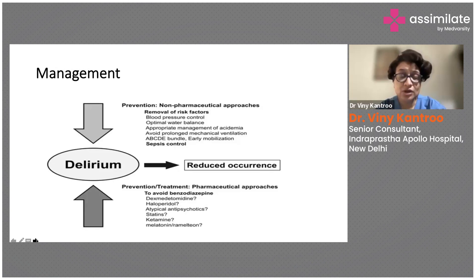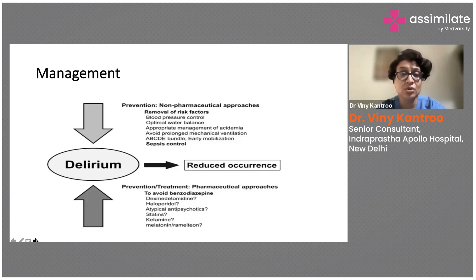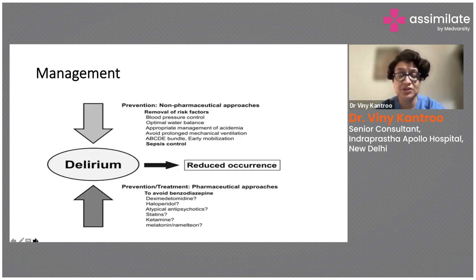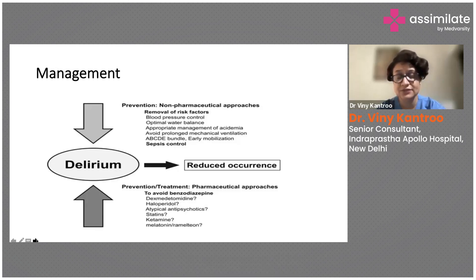Non-pharmacological approaches have been proven more important in terms of both prevention and treatment of delirium. Removal of risk factors is essential. Risk factors were covered extensively in prior slides deliberately — because visual impressions help us remember. You should take away at least a few risk factors that you will recall during your ICU rounds and ask your patients about them.